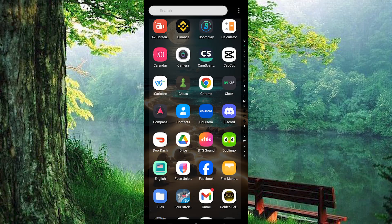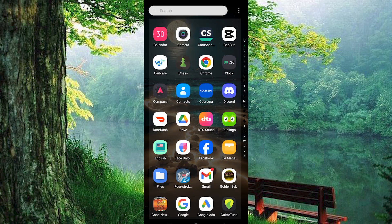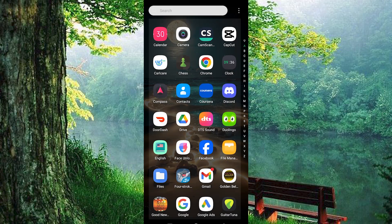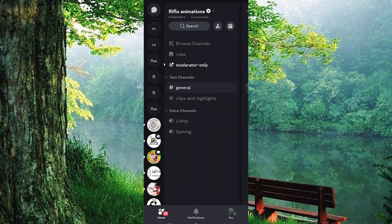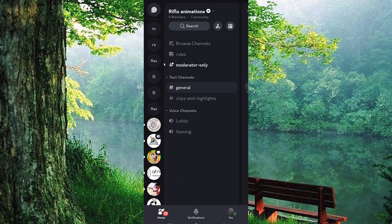First, make sure the Discord app is installed and updated on your mobile phone. You can do this by going to your Play Store or App Store and searching for Discord. Then click Update to update the app, or Install to install it. Now click on the app to open it and make sure that you are logged in to your account.